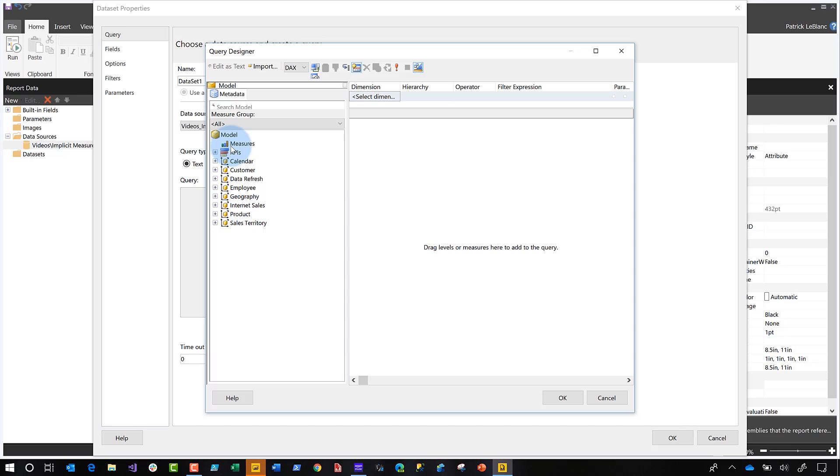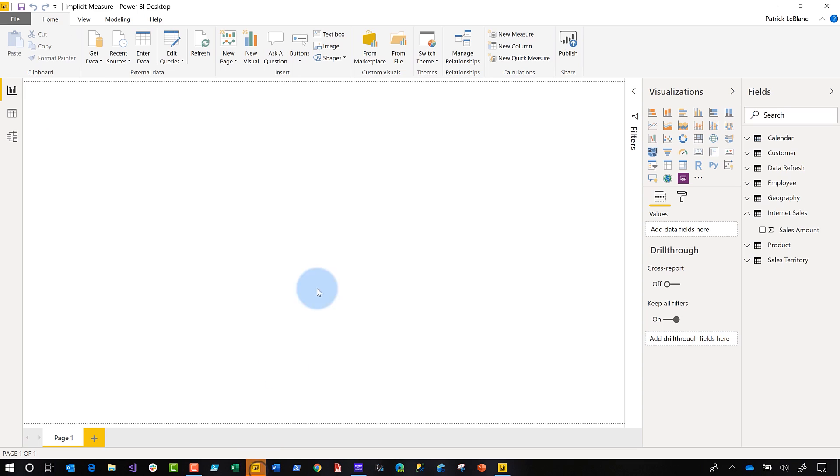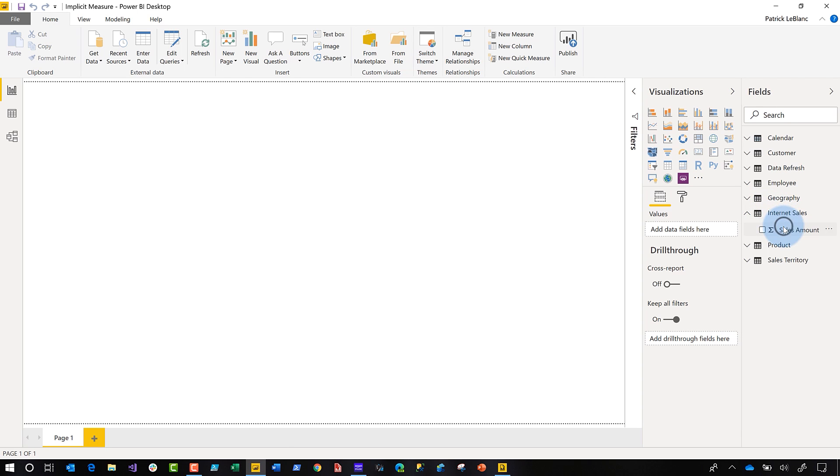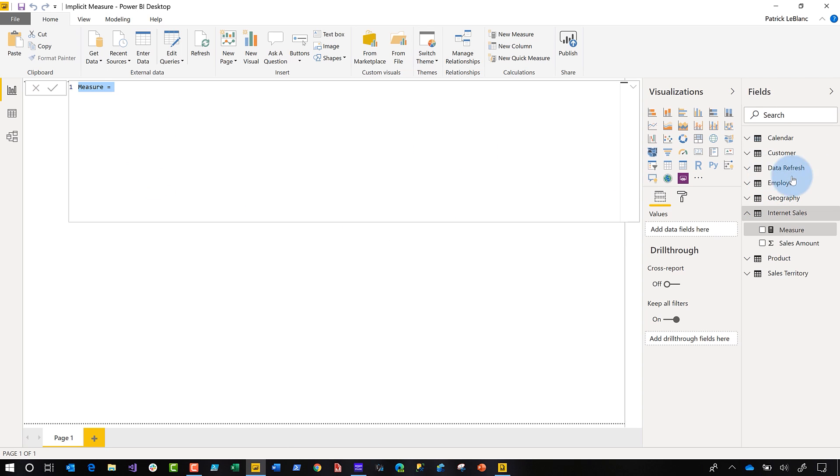You actually have to create an explicit measure. So what you would do is you'd head back over to your Power BI desktop, and in the model that you created, you would go ahead and add an explicit measure. So by default, Power BI is aggregate aware, and it creates these implicit measures for you. What you need is an explicit measure.